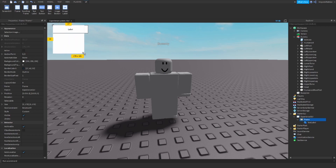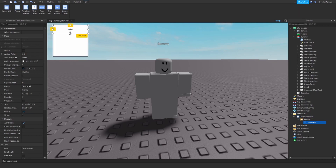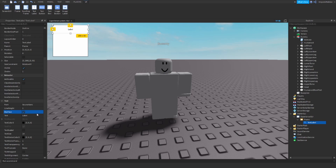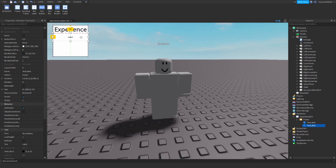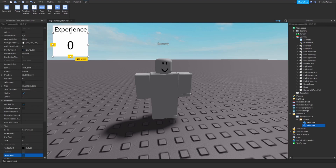Let me just resize the frame. I will go with 200 pixels by 200 pixels. There's a label that will just say 'Experience'. And there's a second TextLabel that will display the actual experience points we've got. I will set it to zero because in the beginning we don't have any experience. I will call this label 'Display'.